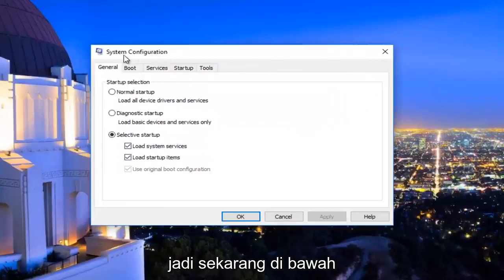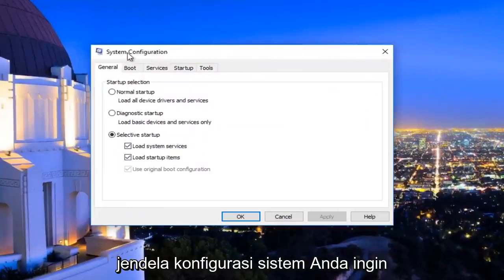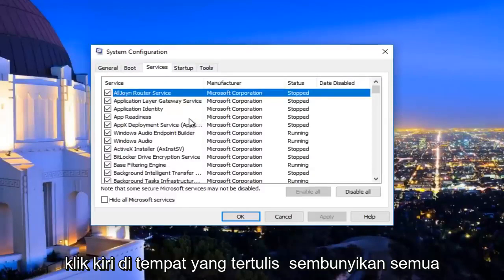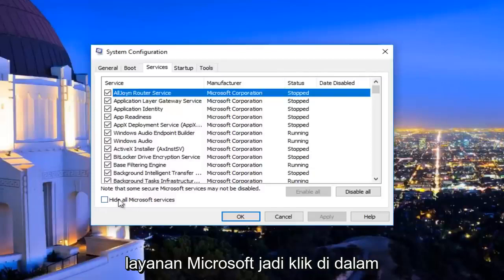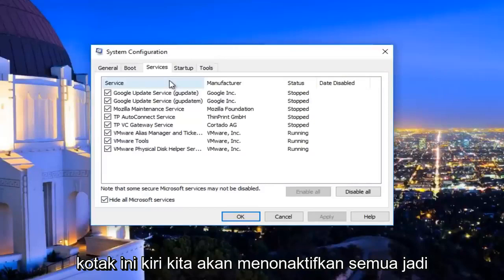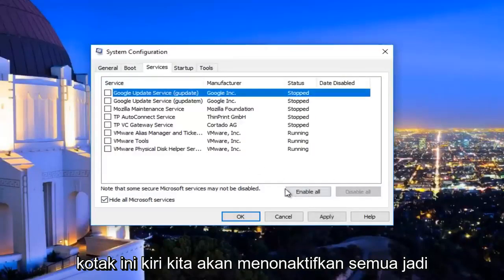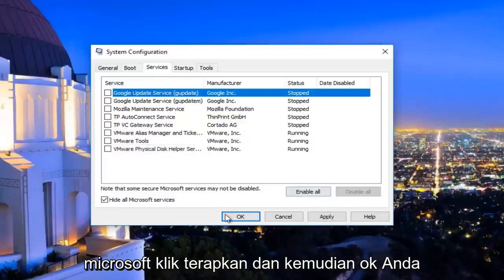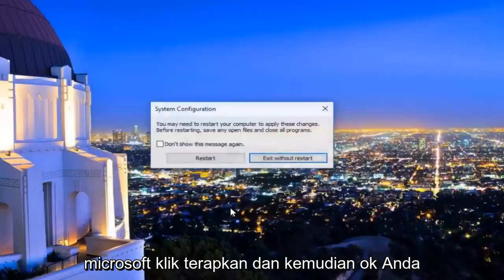Now underneath the System Configuration window, you want to navigate to the Services tab on the top — it should be the middle tab listed here. Left click on where it says 'Hide all Microsoft services' and click inside this box. Then left click on 'Disable all' — this will disable all non-Microsoft services. Click on Apply and then OK.